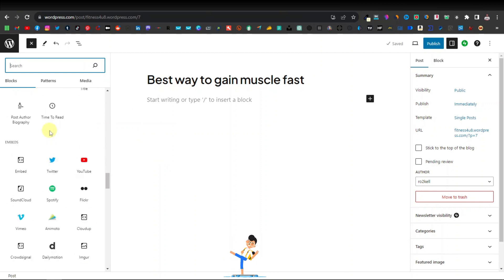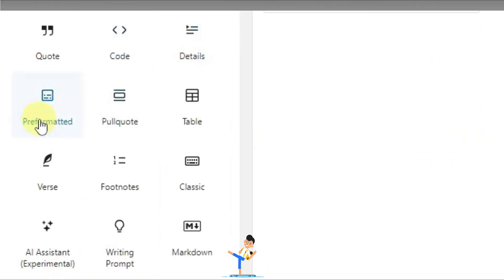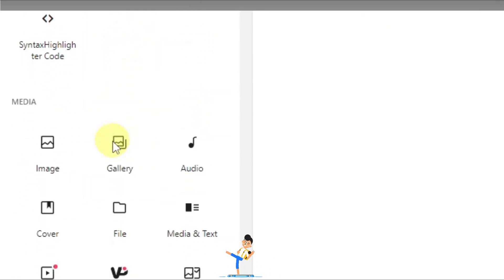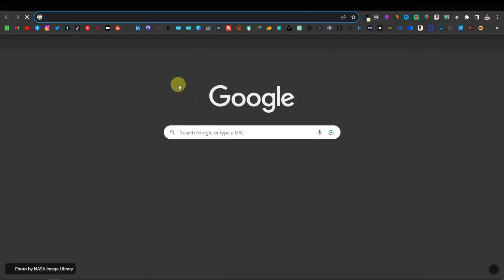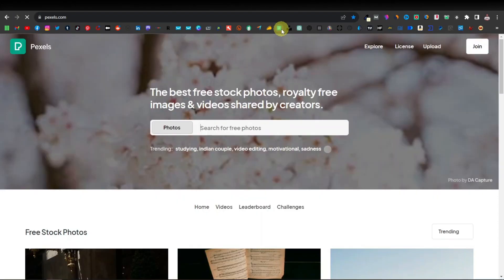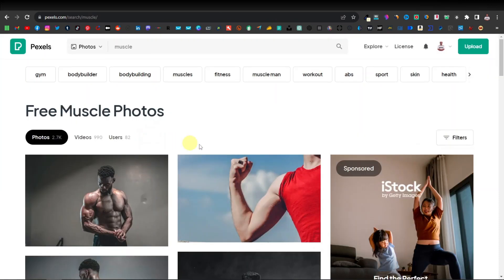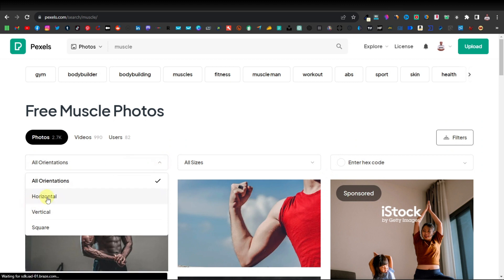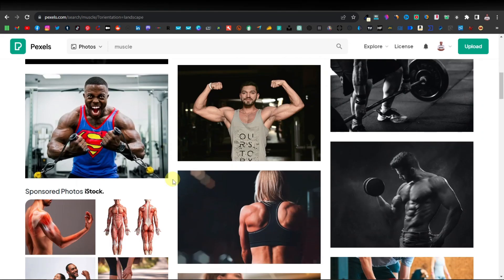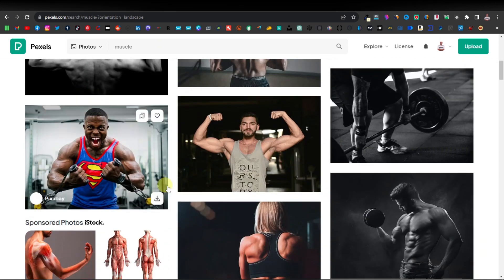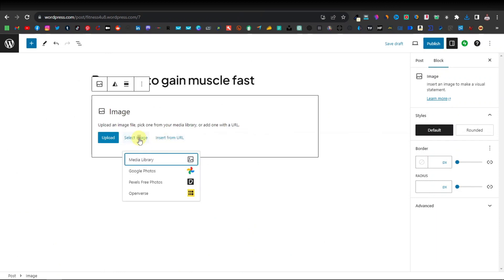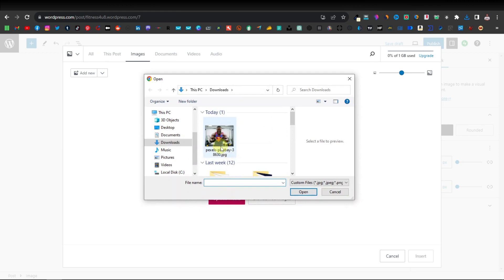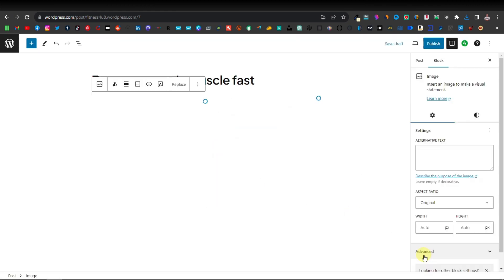If you click 'browse all,' on the left side it gives you all the tools to build your website. I'm going to select image. I'll go to pexels.com and search for 'muscle,' selecting horizontal orientation to get the right size. I'll choose an image, come back to WordPress, click upload, go to media library, click upload media, select my image, and click insert. There we go — the image is now in the article.